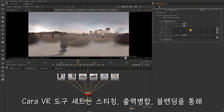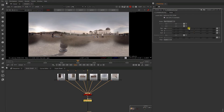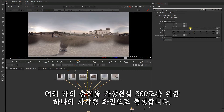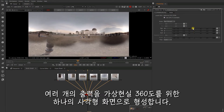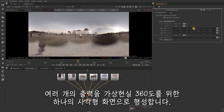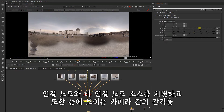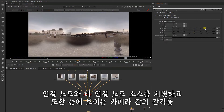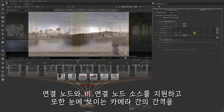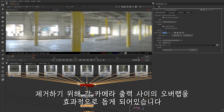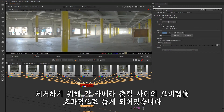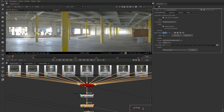Chara's toolset facilitates stitching, combining the outputs and blending them together to form a single equirectangular image. This supports nodal and non-nodal solves, and Nuke also generates vectors to help warp the overlap between each camera output to remove any visible seams.